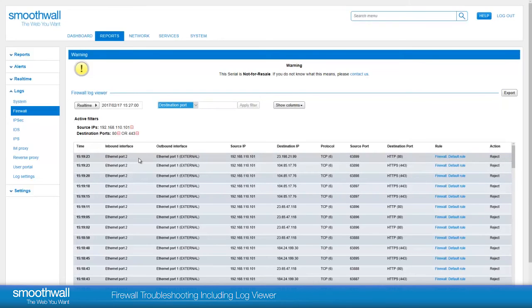Now the view shows all entries from the workstation we are investigating, and only the traffic going to HTTP and HTTPS ports.